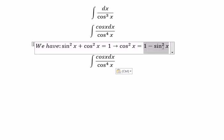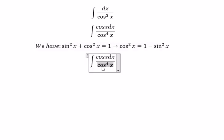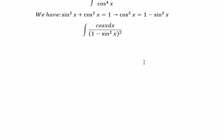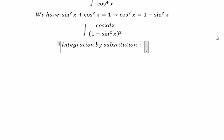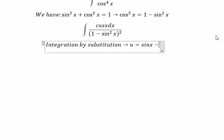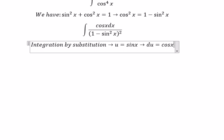We substitute this into our expression. But this is cosine x to the power of 4, so we need to change it into (1 minus sine x squared) to the power of 2. Next, we use integration by substitution: let u equal to sine x, and du equal to cosine x dx.